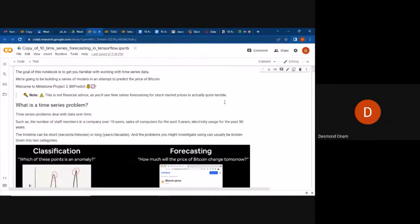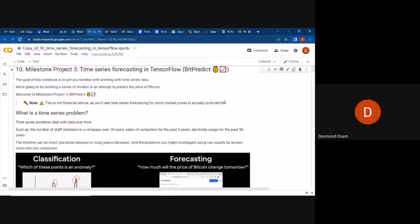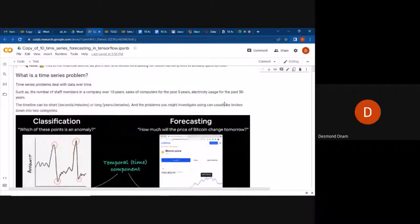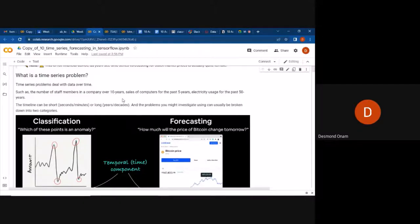The data I'm going to use is for Bitcoin. We attempt to predict what the next price for Bitcoin is going to be. Time series problems are problems which have time as an accompaniment — they deal with data over a given period of time. Examples include the number of staff in a company over 10 years, sales of computers for the past five years, or electricity usage for the past 50 years.